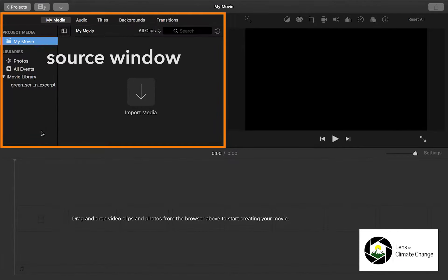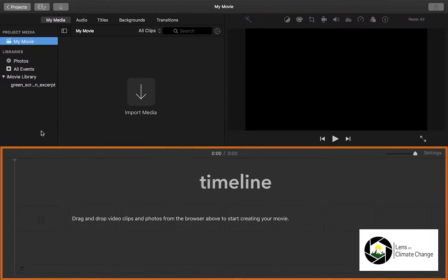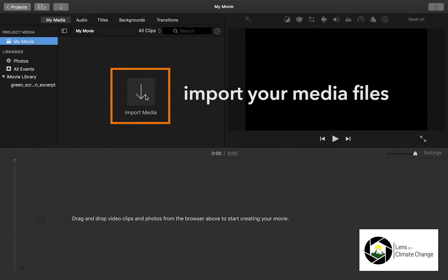The screen is divided into three main sections: the source window, the preview window, and the timeline.